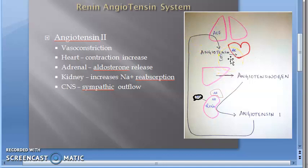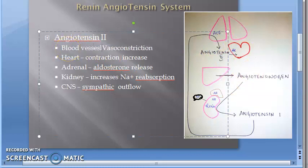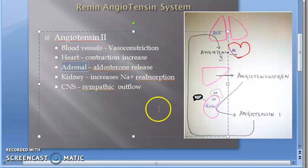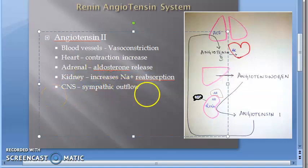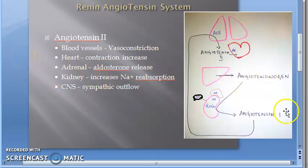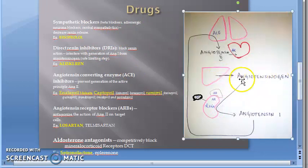Angiotensin 1 is converted into angiotensin 2 by ACE — angiotensin-converting enzyme — which comes from the lung. Angiotensin 2 acts on receptors in the heart, blood vessels, adrenal gland, kidney, and brain to increase blood pressure: vasoconstriction in vessels, increased heart contraction, aldosterone release from adrenal gland causing sodium and water retention in the kidney, and increased sympathetic outflow from the brain. So drugs are found to block everything except the liver and angiotensinogen.